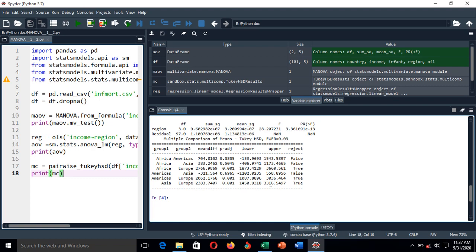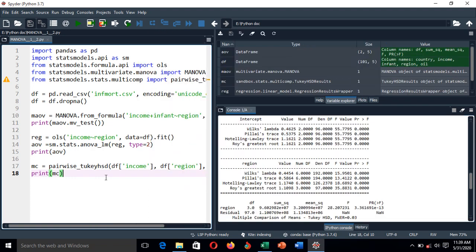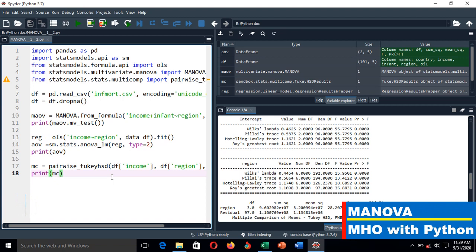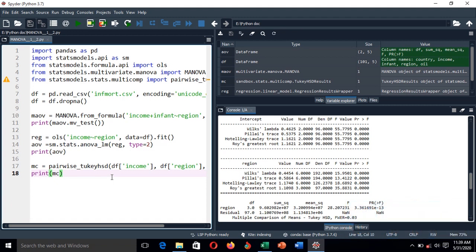Therefore, this is how you can perform the multivariate analysis step by step. I did this for a one-way multivariate analysis of variance. I'm going to conduct a next video where I'll show you the two-way multivariate analysis of variance. Thank you and goodbye.